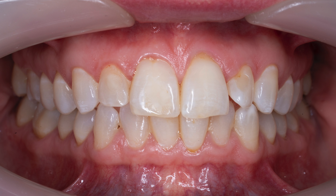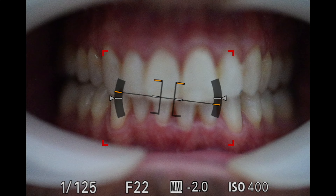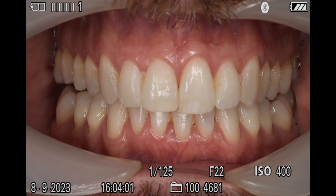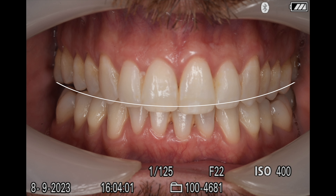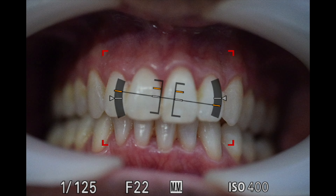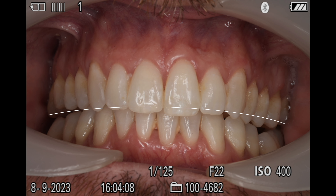How can we ensure we get the same angle every single time? We need a reference point, and the best reference point is the occlusal line. When we take an intraoral image, we are aiming for the occlusal line to be straight across and in the middle of the frame. If you're looking too far down, the occlusal line will take the form of a smile. Similarly, if you look up, the occlusal line will be an upside down smile.